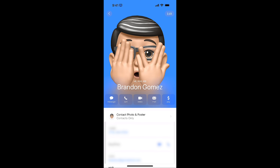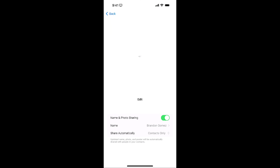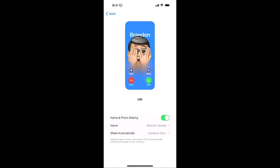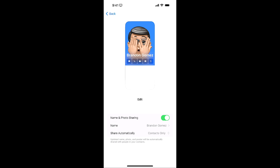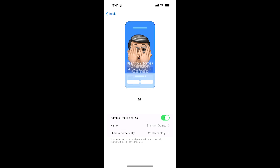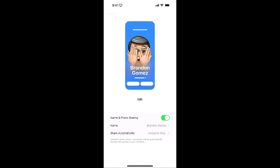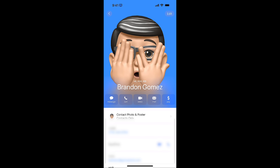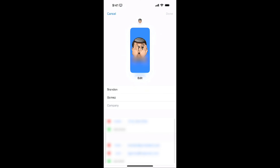From here you have a lot of different options. You can choose how the contact photo and poster shows — right now it's set to contacts only. You can also edit the information that's going to be shared when you do a Name Drop. If I go back and want to edit, maybe I don't want to use the emoji.